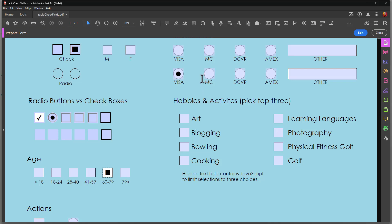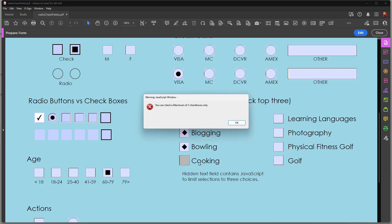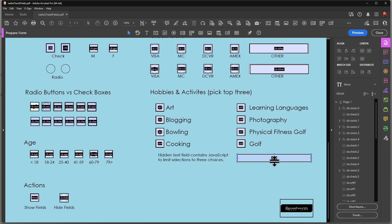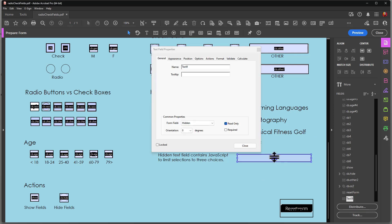If we take a look at this other group here where I have hobbies and activities, it says pick the top three. Well, if I have this on a form, I don't want a user to check more than three boxes. So I want to limit that to three only. You'll notice that if I click on one, click on another one, click on another one. And now if I attempt to click on a fourth one, a dialog box opens and it says you can check a maximum of three check boxes only. And the way that's handled is, let me go over here to my edit mode. You can see that I have a field over here. I'm going to open this field up and in the general tab, you can see that I have this field hidden and I also have it marked as read only. So the user can't type any information here and it's hidden. When the form is being viewed and filled out, that field is invisible.